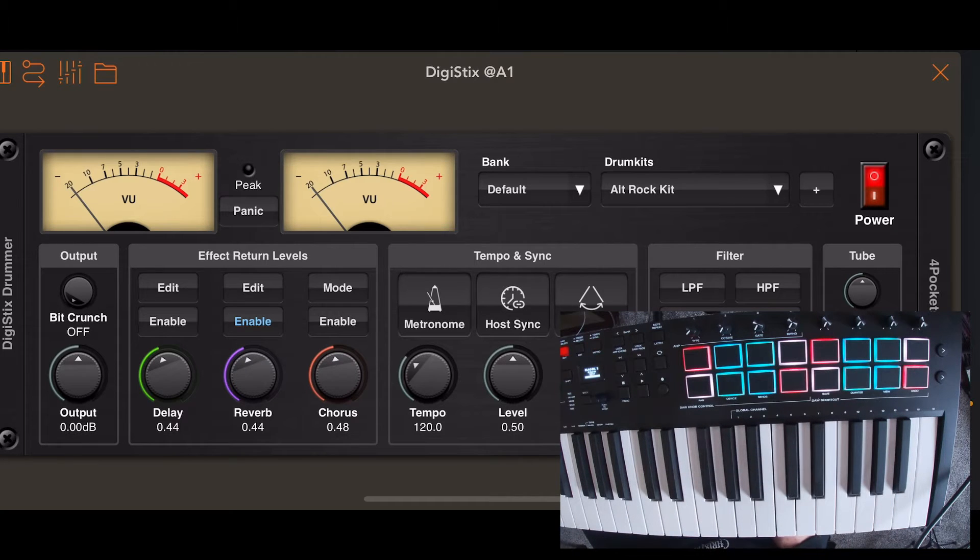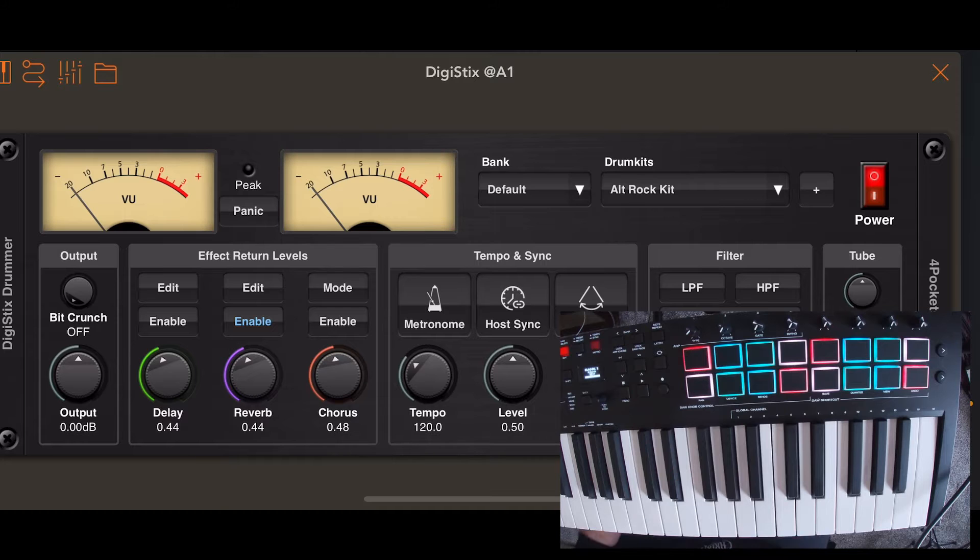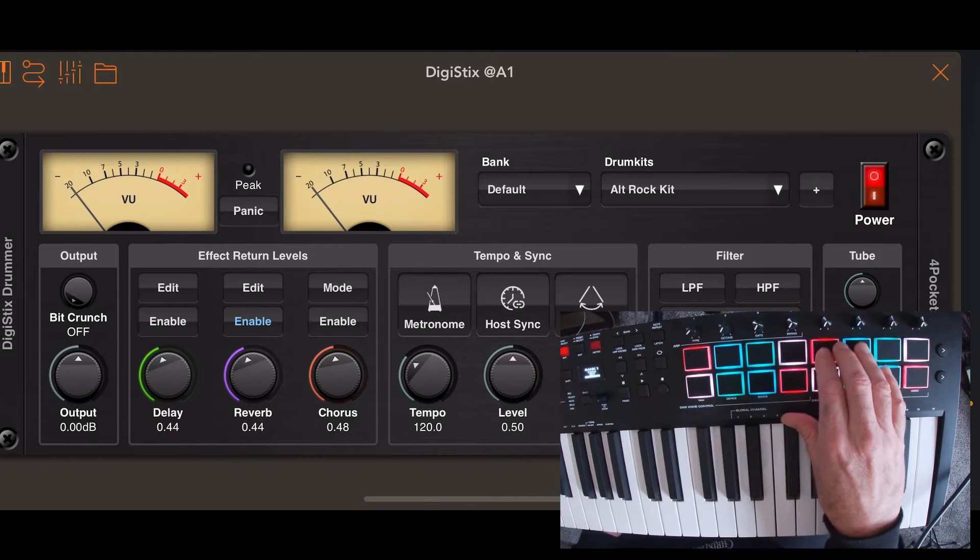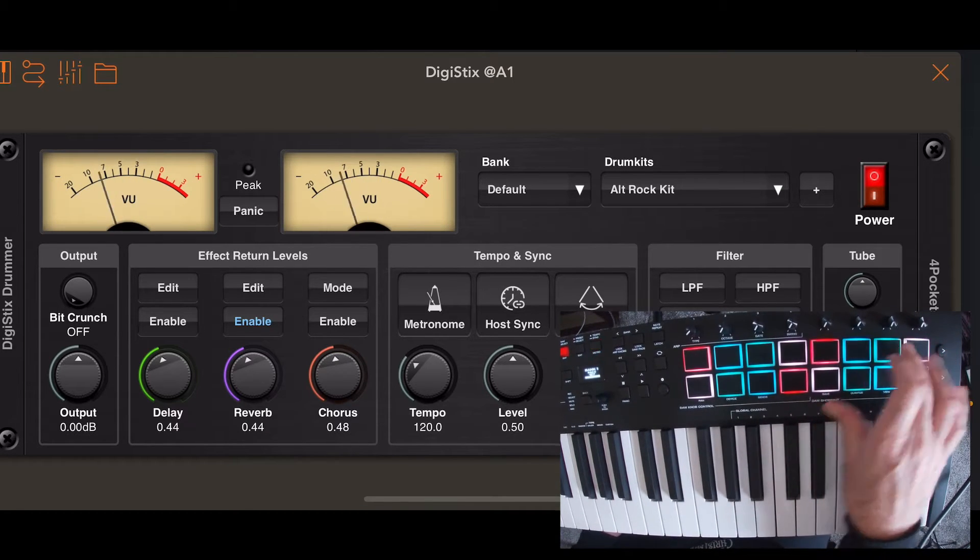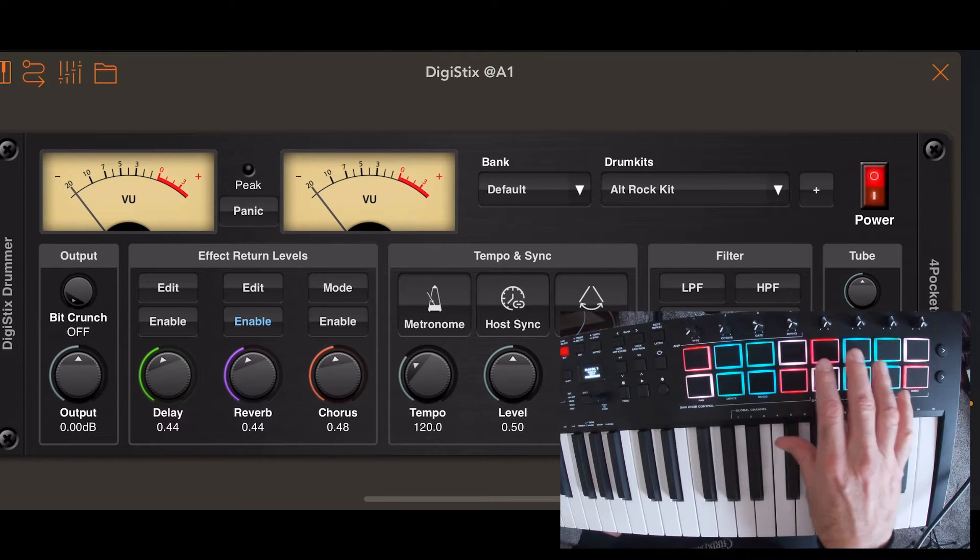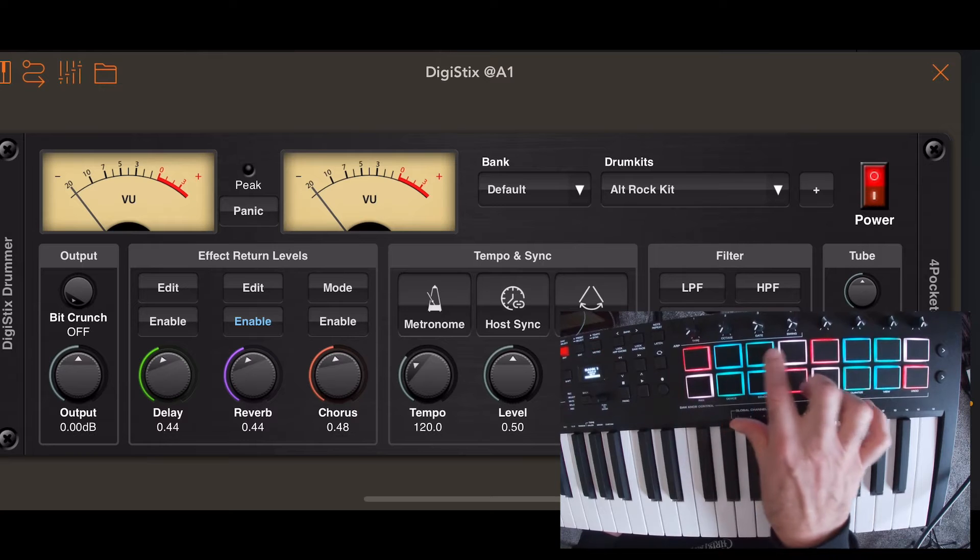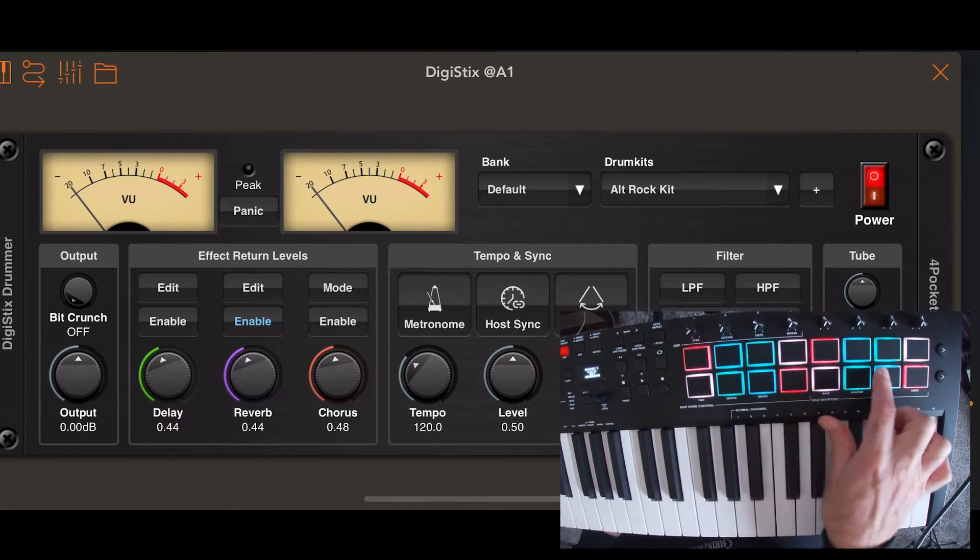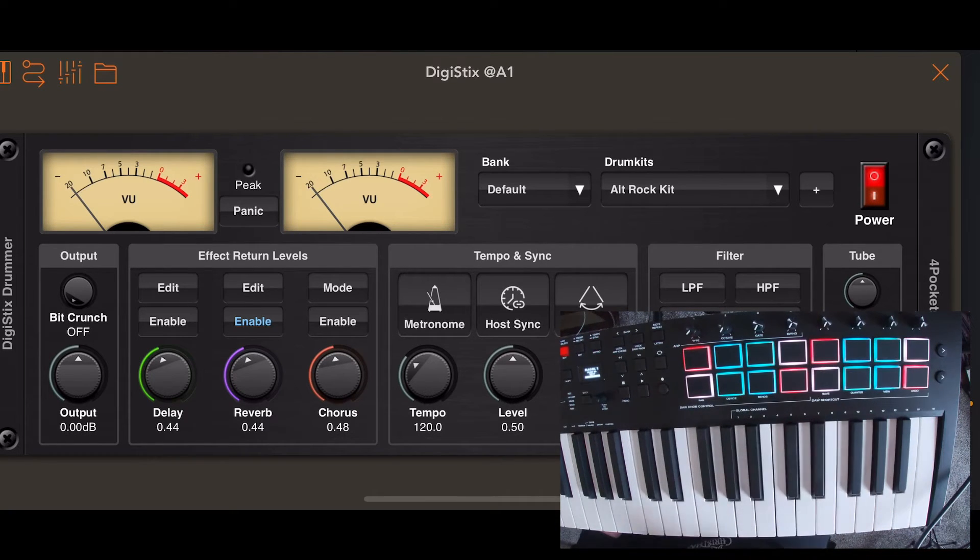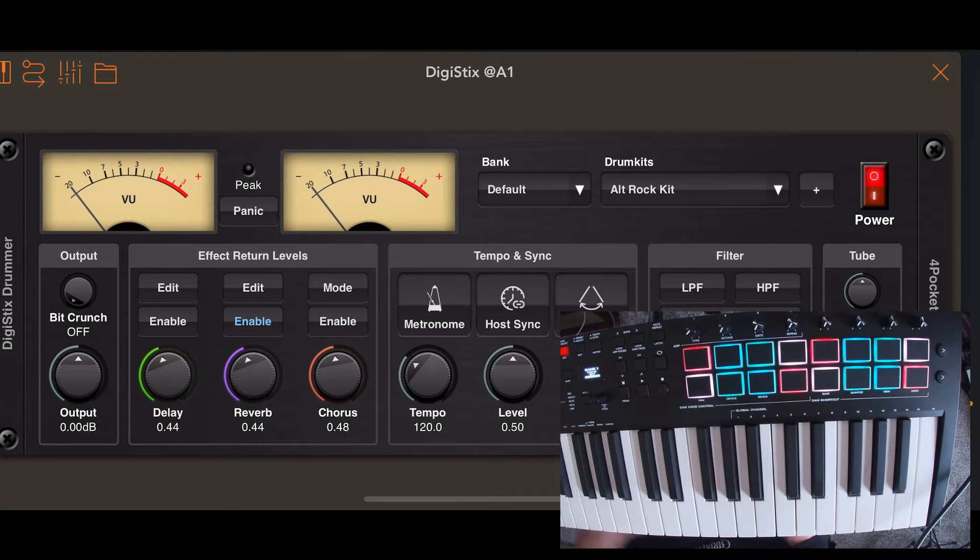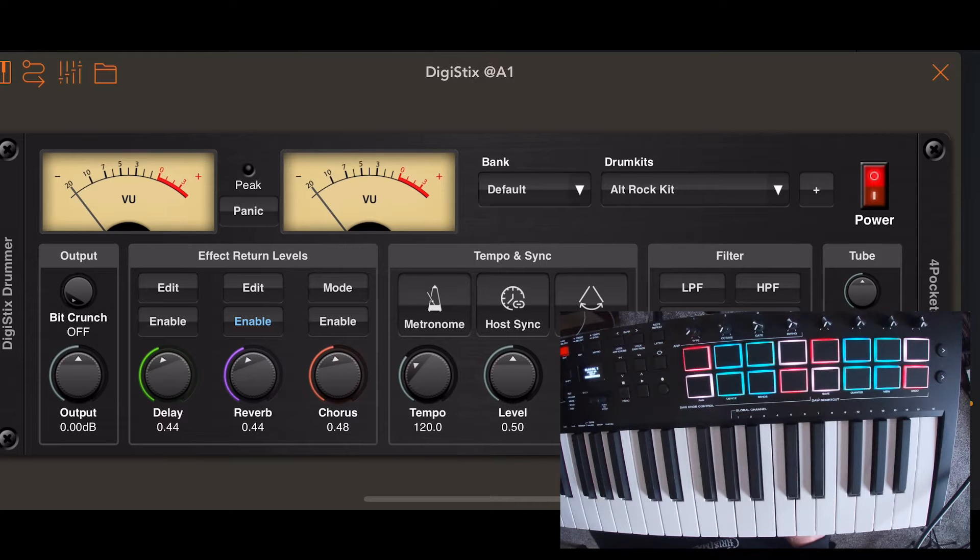and this is on both controllers that I have. I have a LaunchKey Mini and then I also have this M-Audio Oxygen Pro and they're all defaulted to the top right four pads. Everything else is empty. So I had to figure out how to map the drums onto the controller.